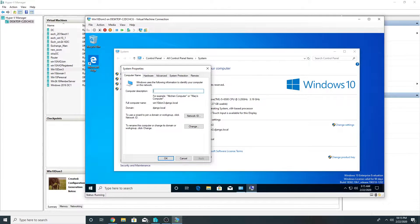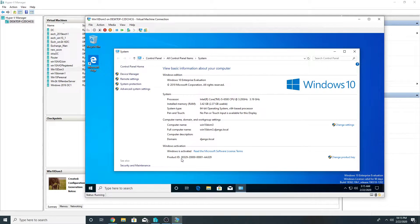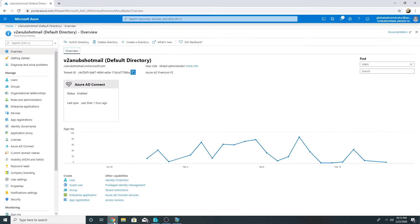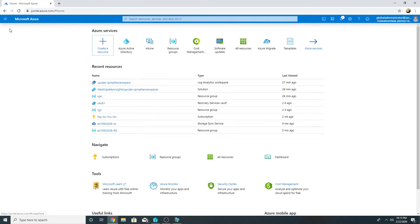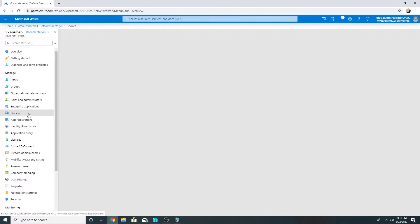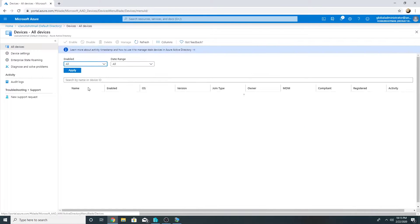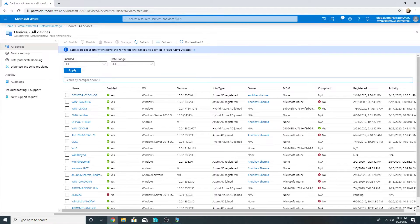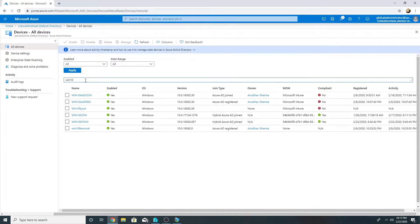So this machine is joined to my on-premise domain and I have Azure AD connect so this machine is being synced to the cloud. If I go on my Azure Active Directory under devices, I will see this machine Win 10 DOM 3.